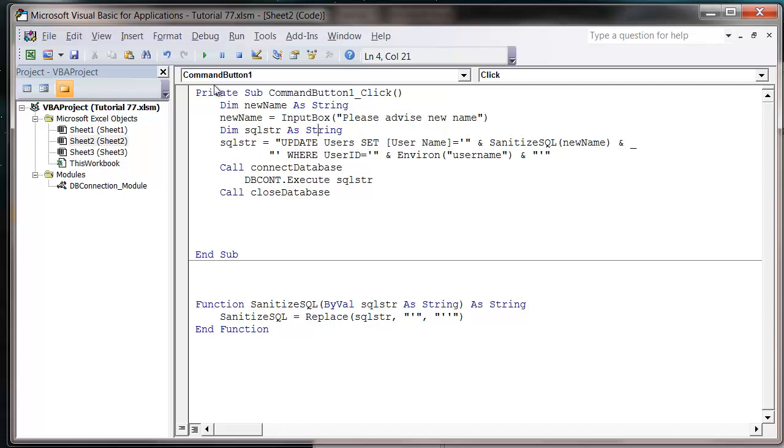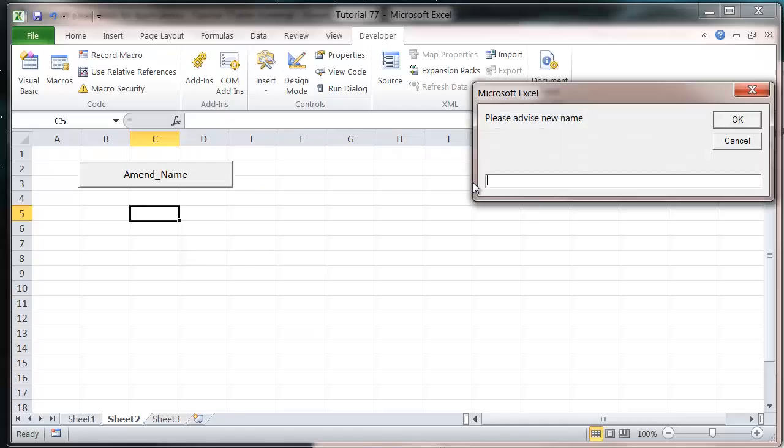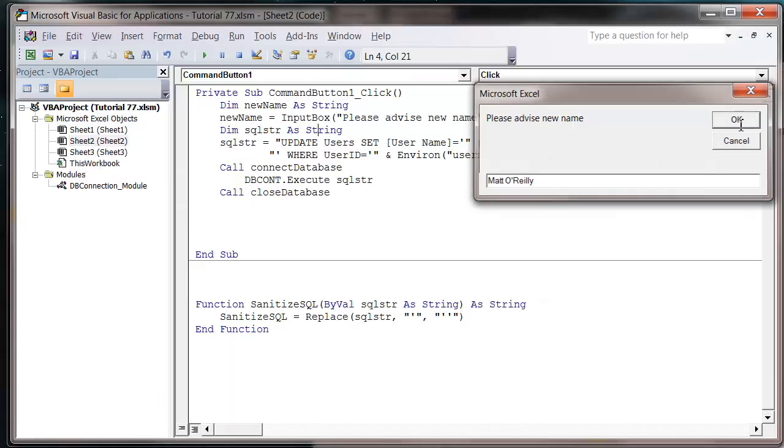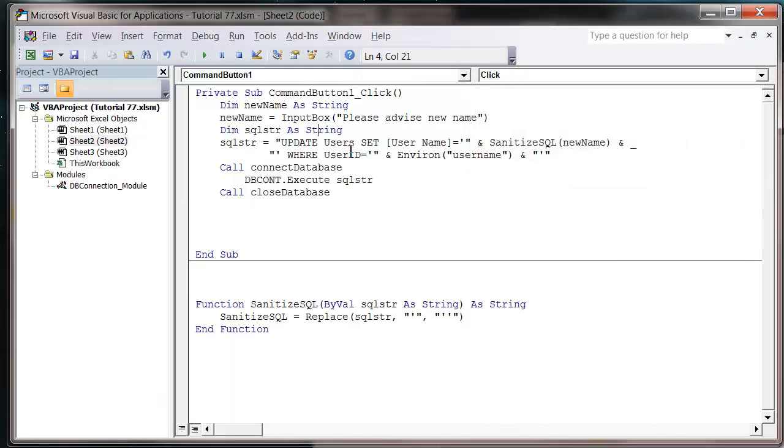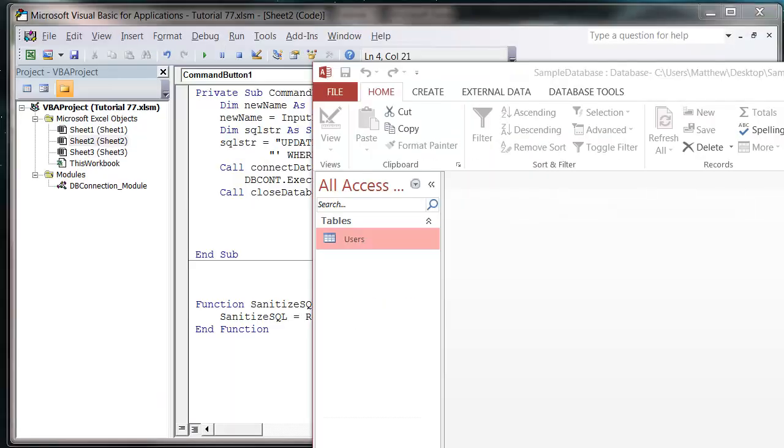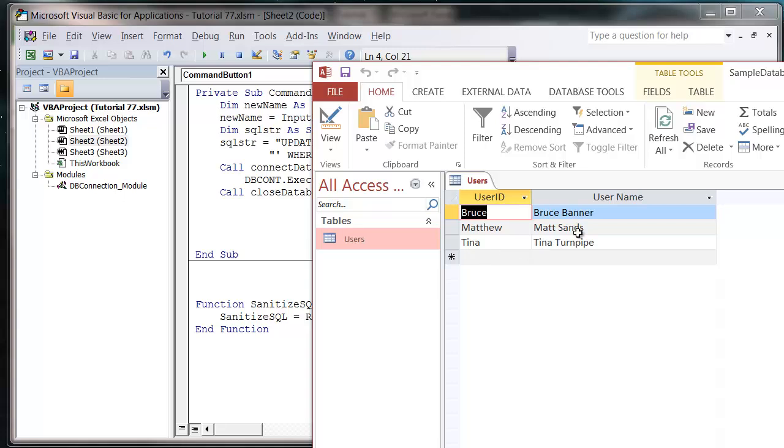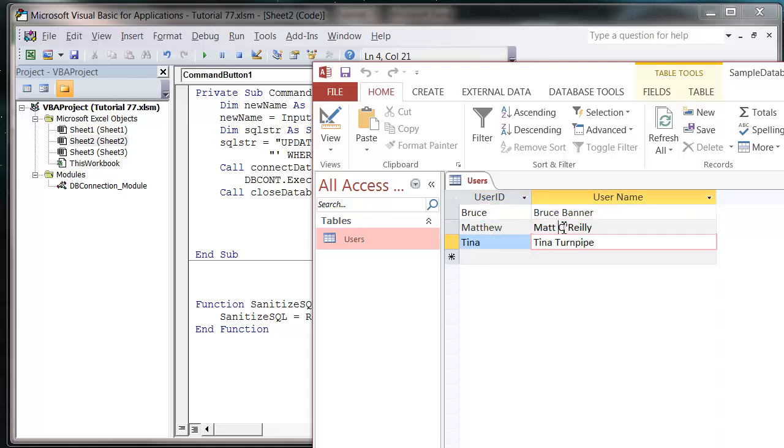Now when we press play on this and I try and change my name to Matt O'Reilly and press OK, it's going to run fine. And if we look into our users table, you'll notice it's updated to Matt O'Reilly.